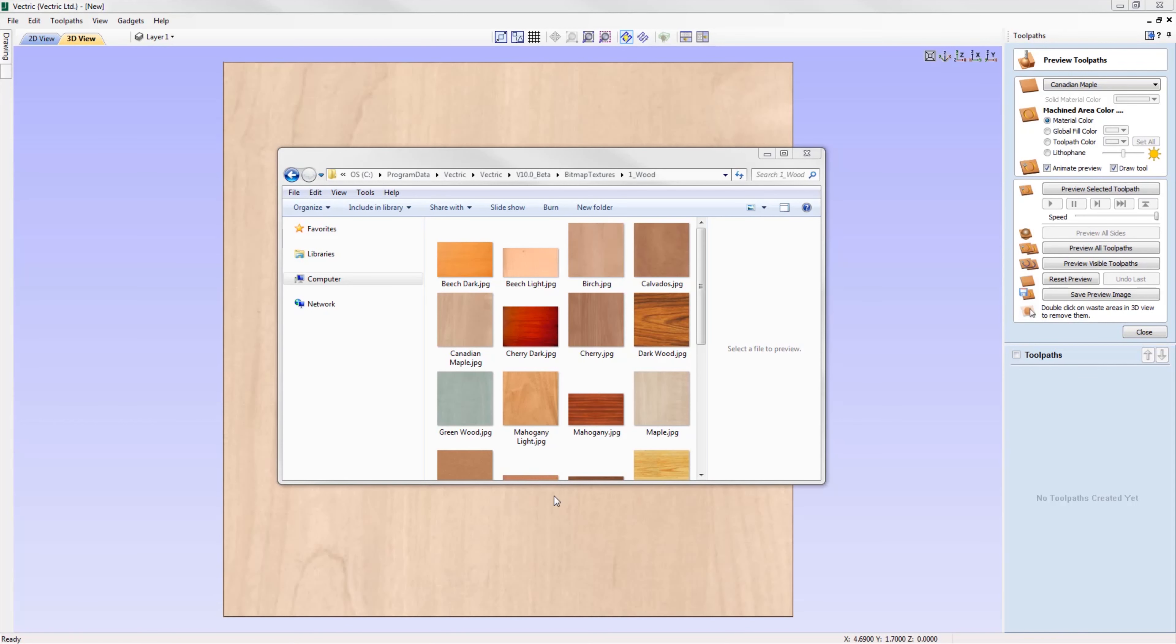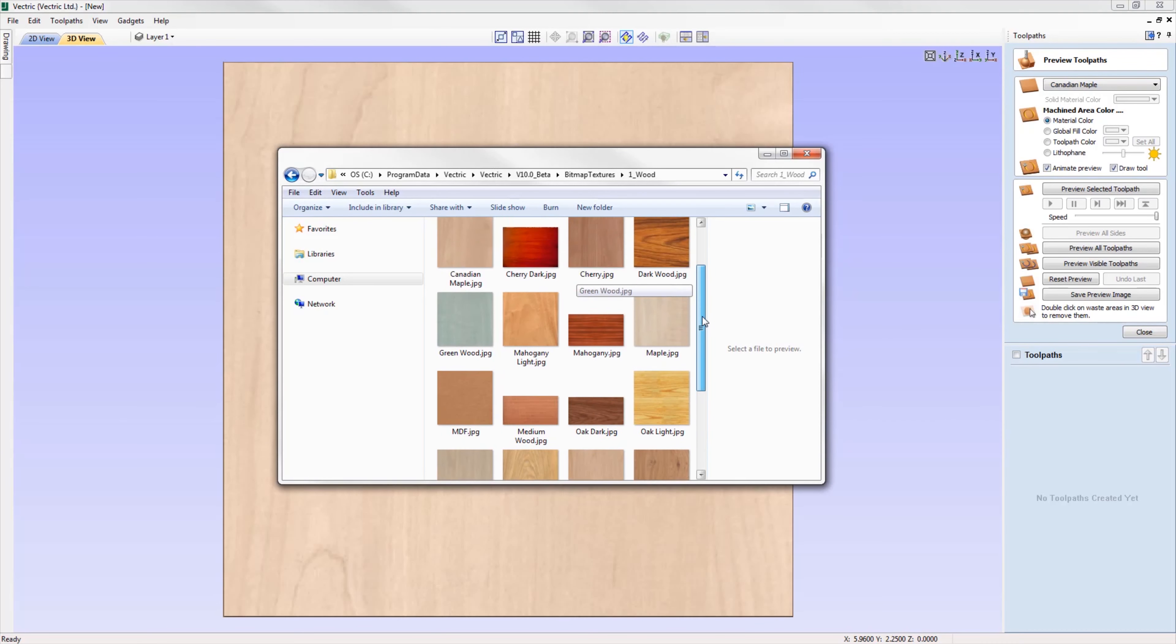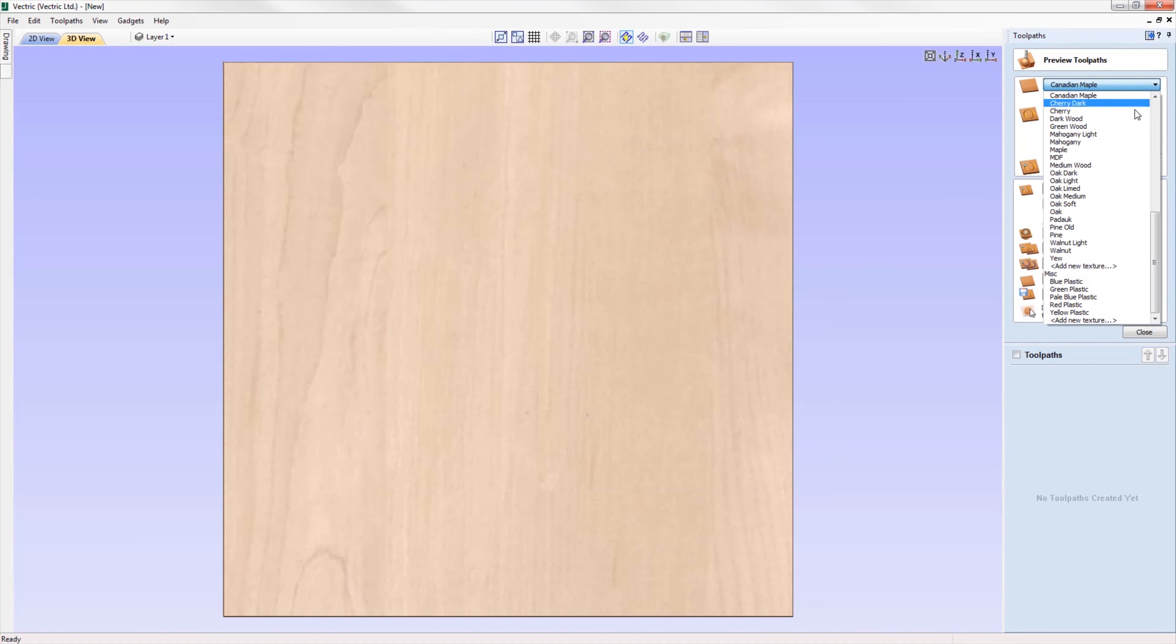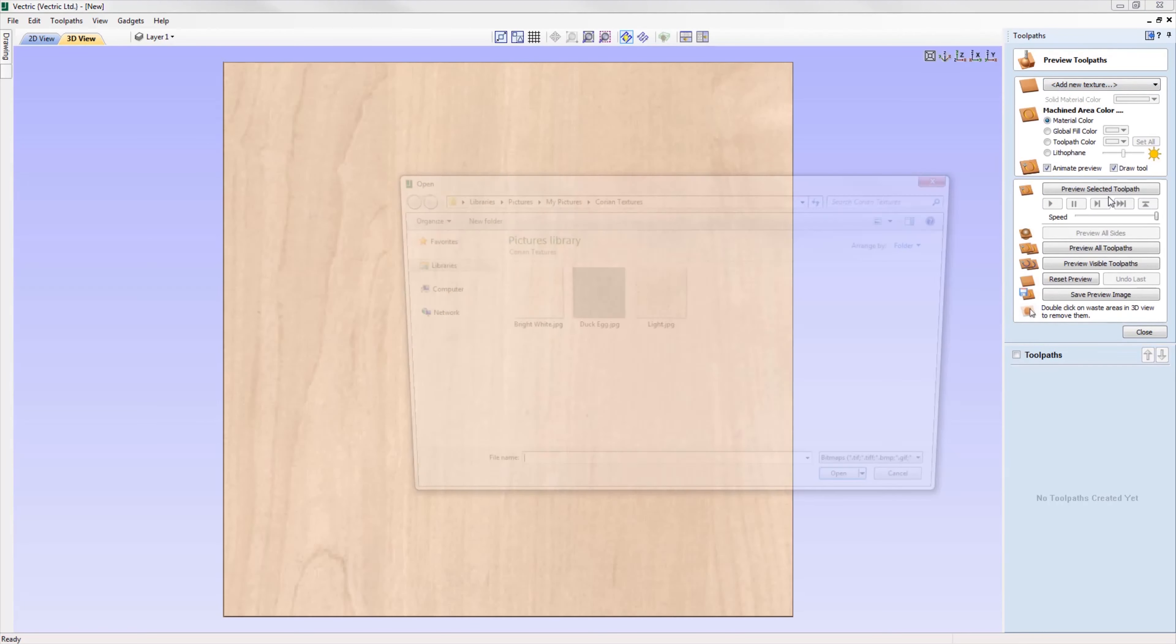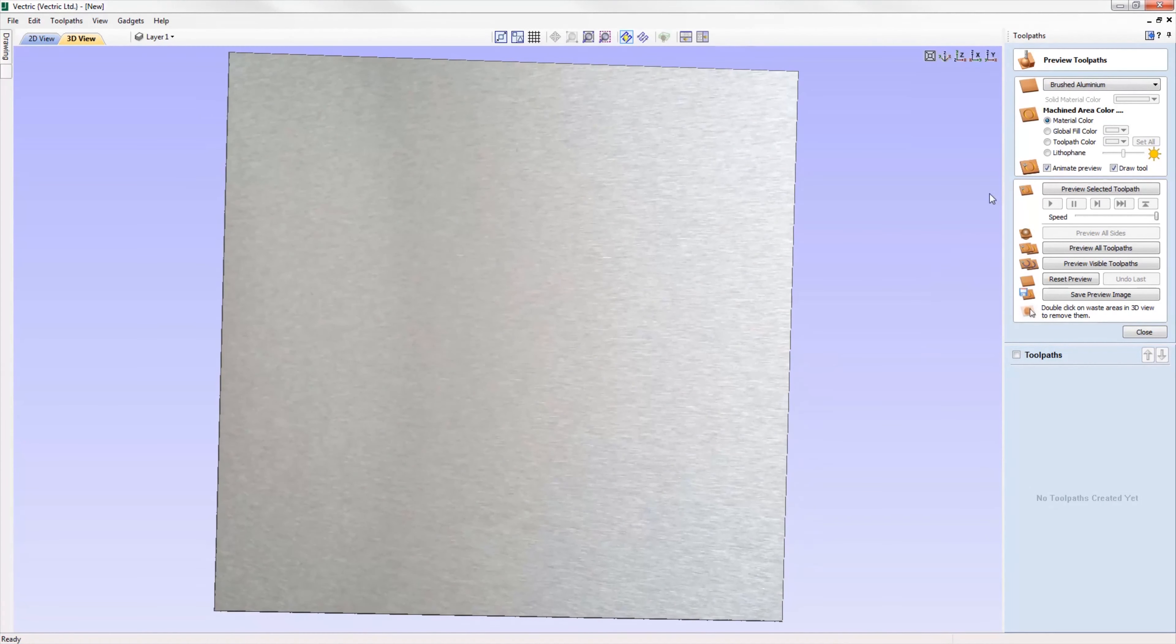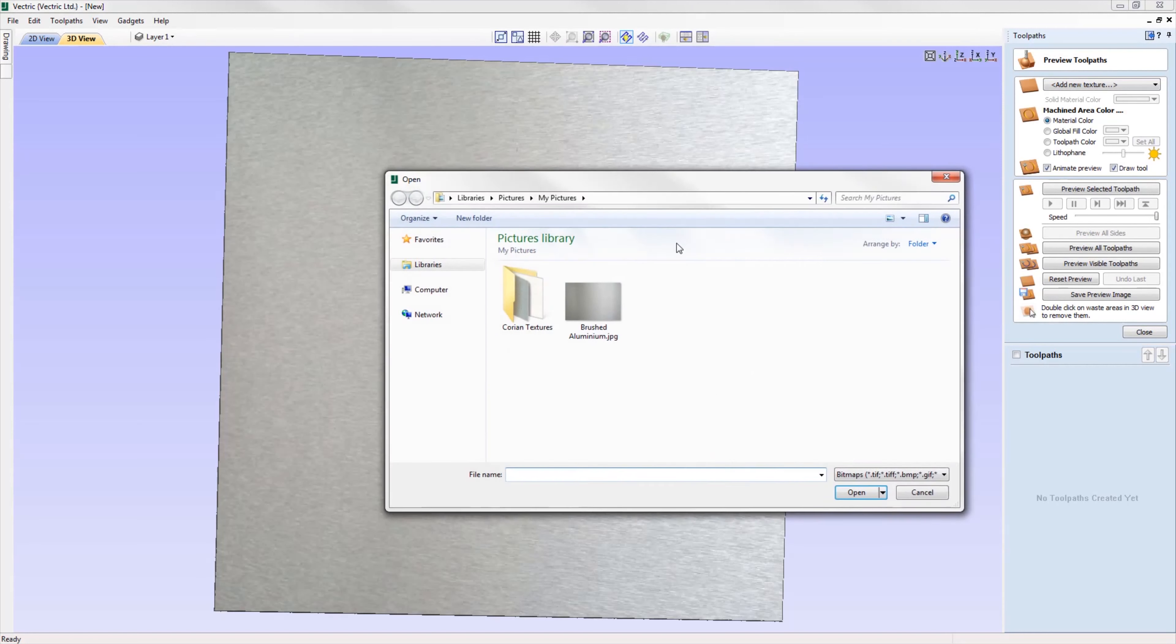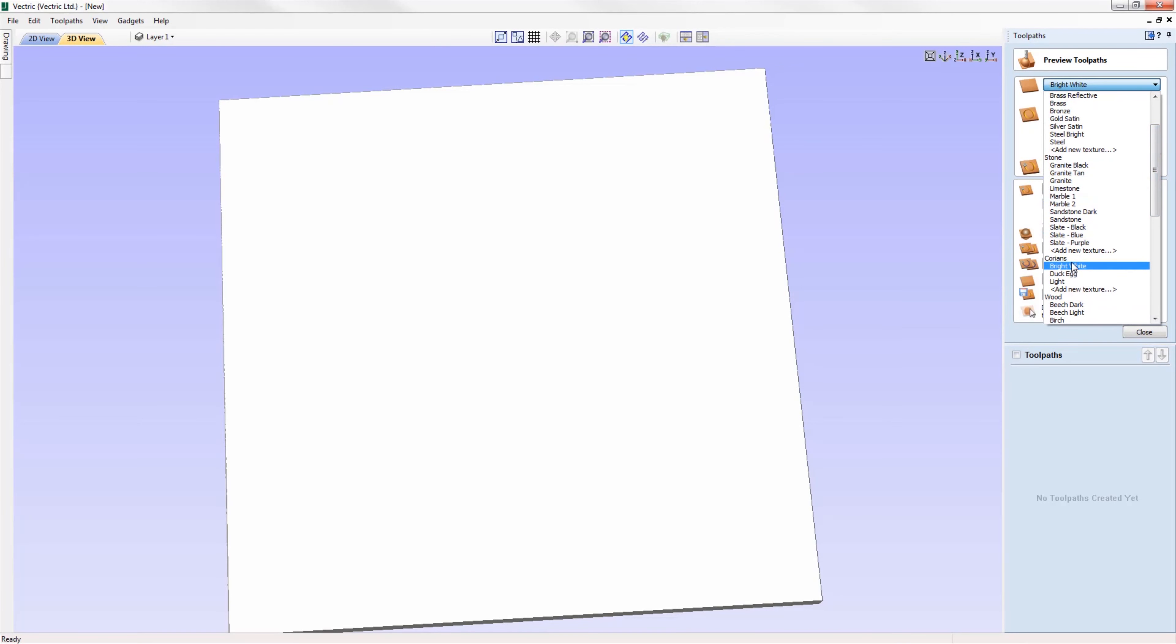We've made it easier to add new material textures to the software directly from the appearance drop-down menus. If you have a picture of the material you want to add, you can just select add new texture from within the appearance drop-down menu. For example, I want to add an aluminum texture to my metals category, so simply click on add new texture, locate your bitmap, press open, and that material will be stored in your drop-down menu. You can also create your own category too. Head to the top of the list and click new category, give it a name, and then add in your material textures. The whole process of importing bitmap textures directly from within the software has been made much easier.